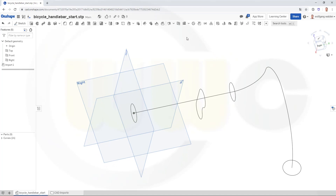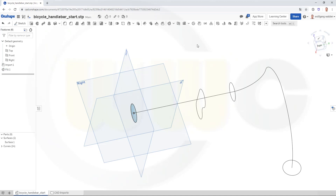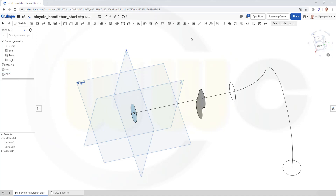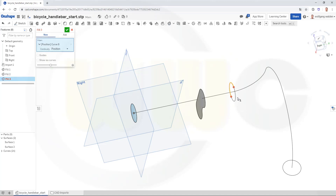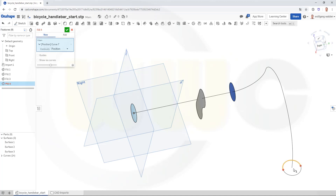Let's go for a filled surface. Fill. I want to fill these two arcs, then this profile here, another one here, and the last one. Confirm.